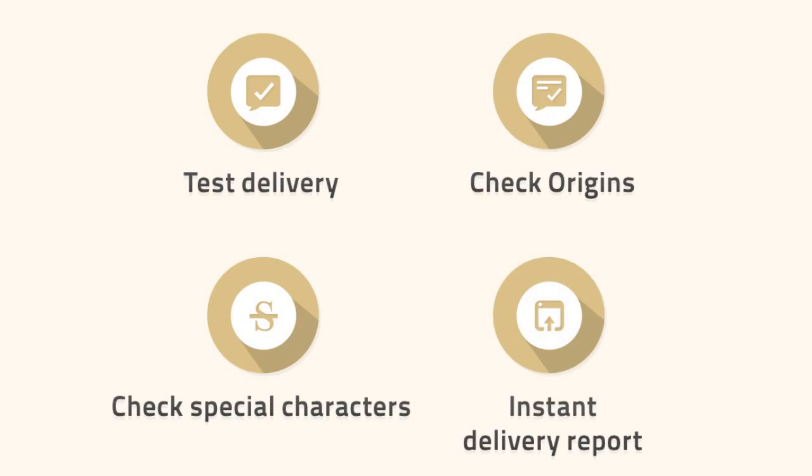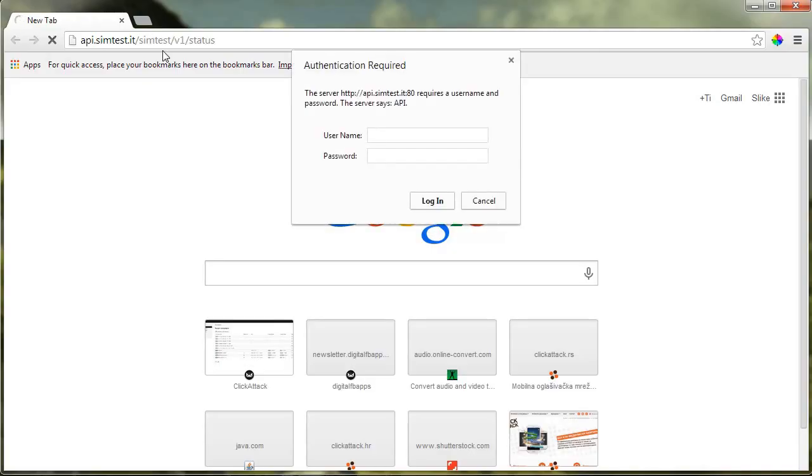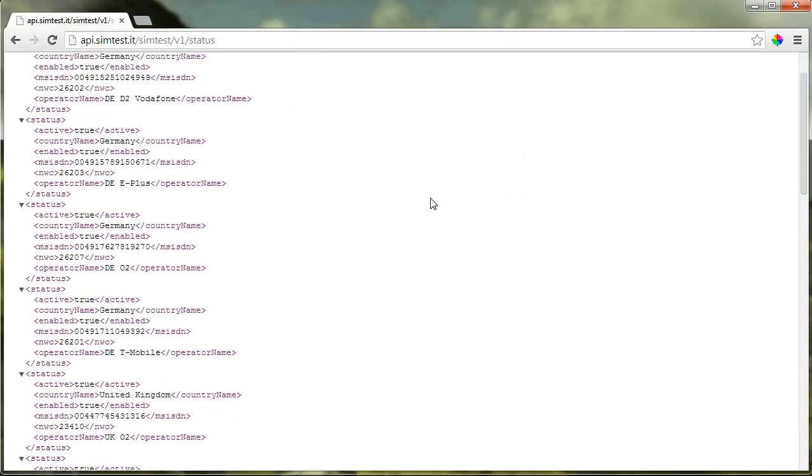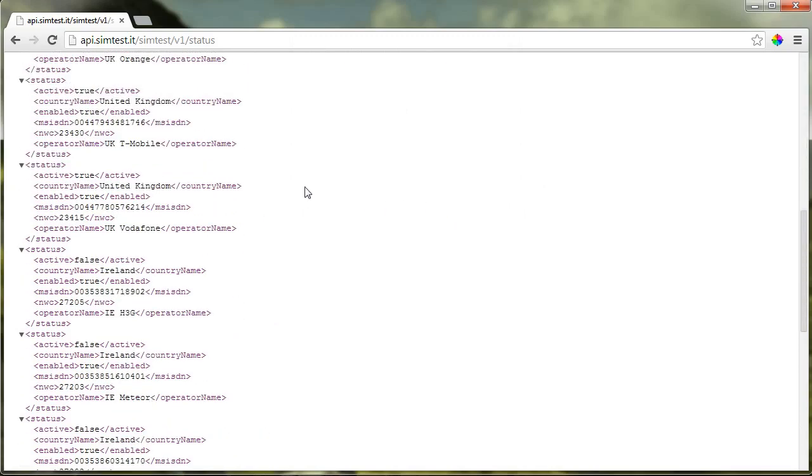And you can do it in three simple steps. Step 1: Log in to your SimTested account using your internet browser and check which operators and SIM cards are available for testing.